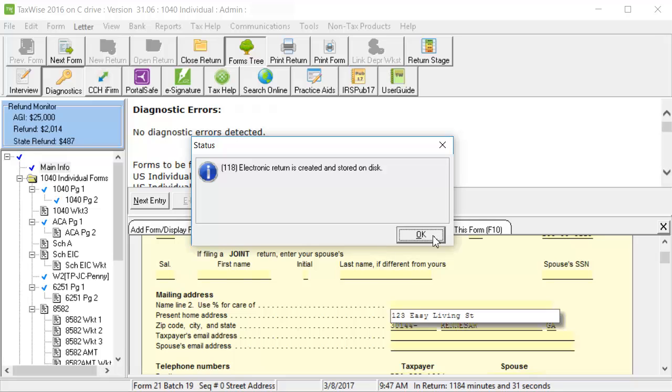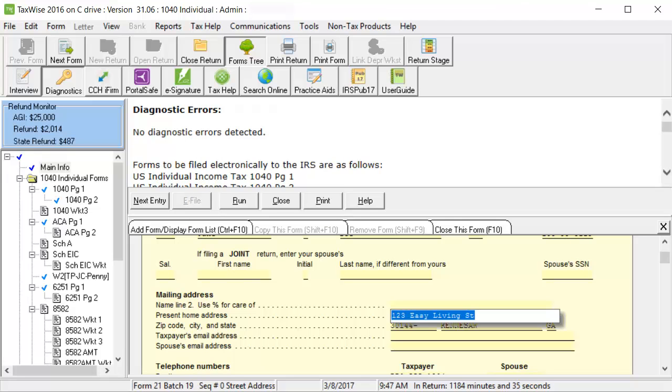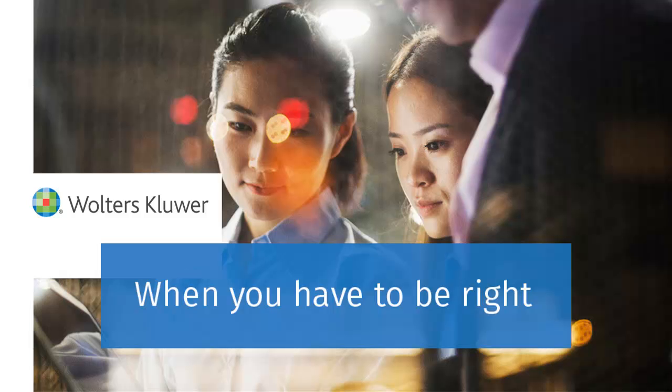Click OK again. The return can now be e-filed. Thank you for watching the video on how to correct validation errors in TaxWise.